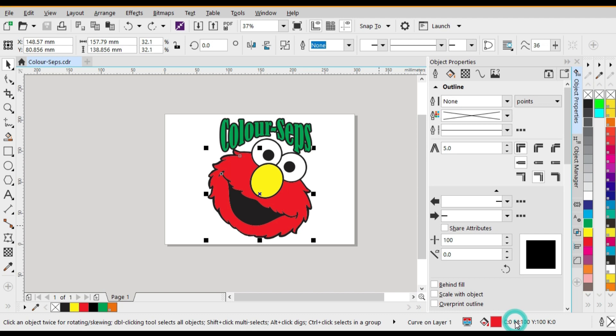Whereas when we print with a Pantone color we're just using one color which is a spot color. If you have a look at this little cartoon character and we have a look at the red, we'll note that if you look at the CMYK breakdown it's probably around about 100% magenta and 100% yellow to make that red. Whereas if we just use the Pantone color that would just be 100% red.